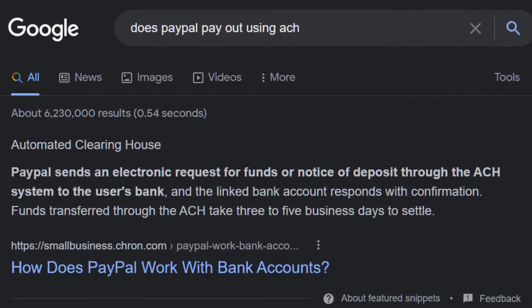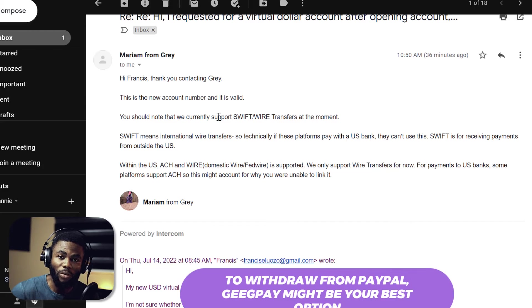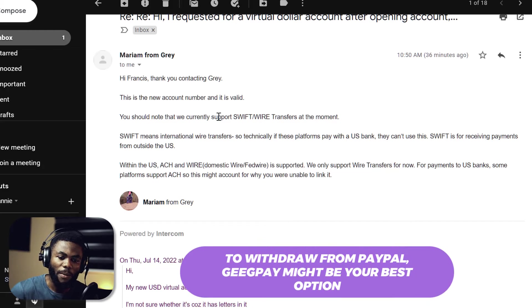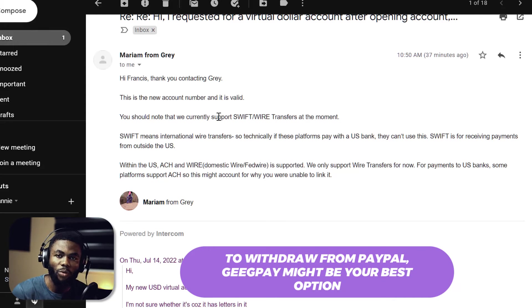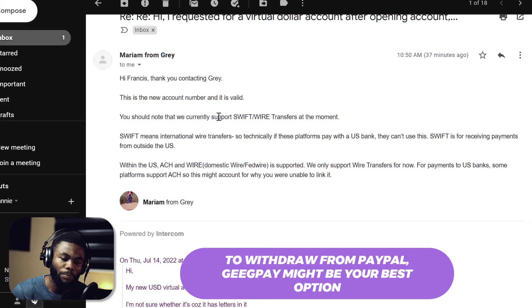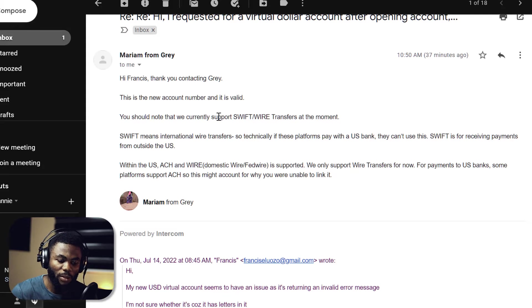So any company that does not use what Gray supports means you won't be able to link this new US bank account number to that platform. It's not going to work on PayPal — I'm sorry, guys, but that's the reality right now.